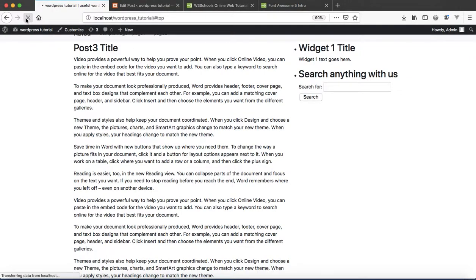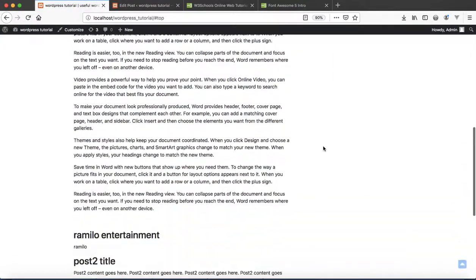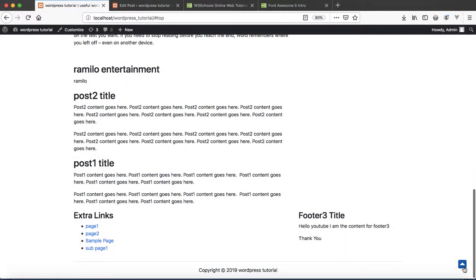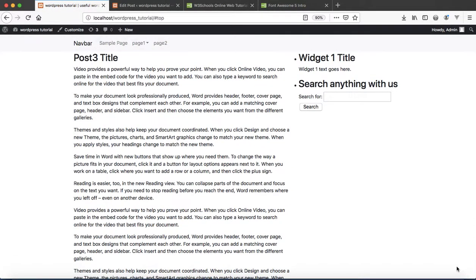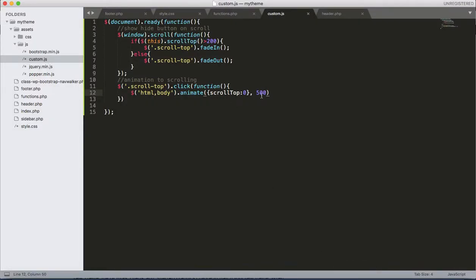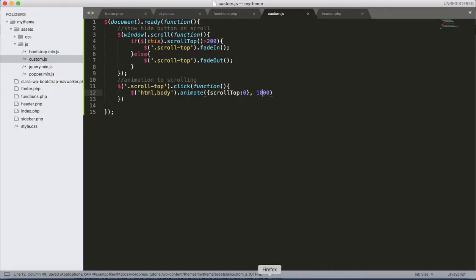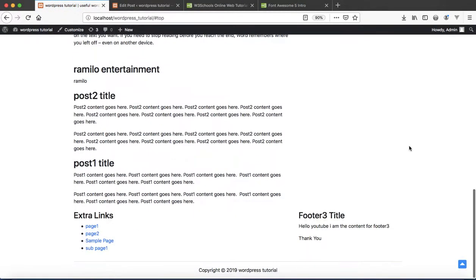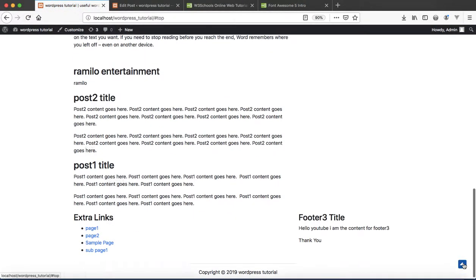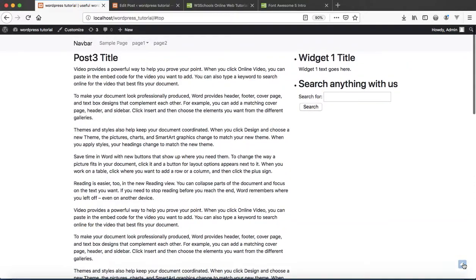Let's reload again. Wow, let's change the value as 1000. Refresh. It's a little bit faster than before.